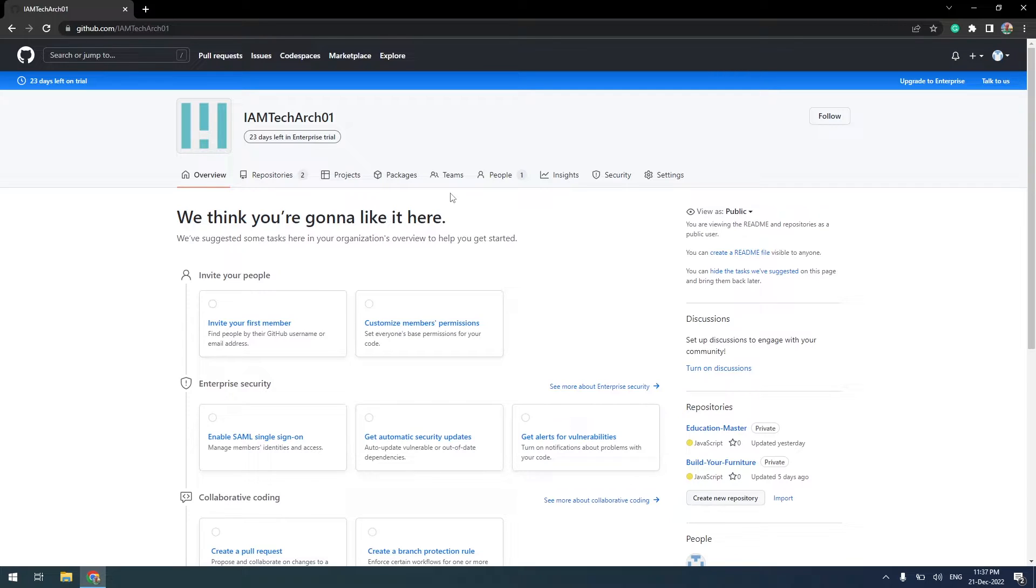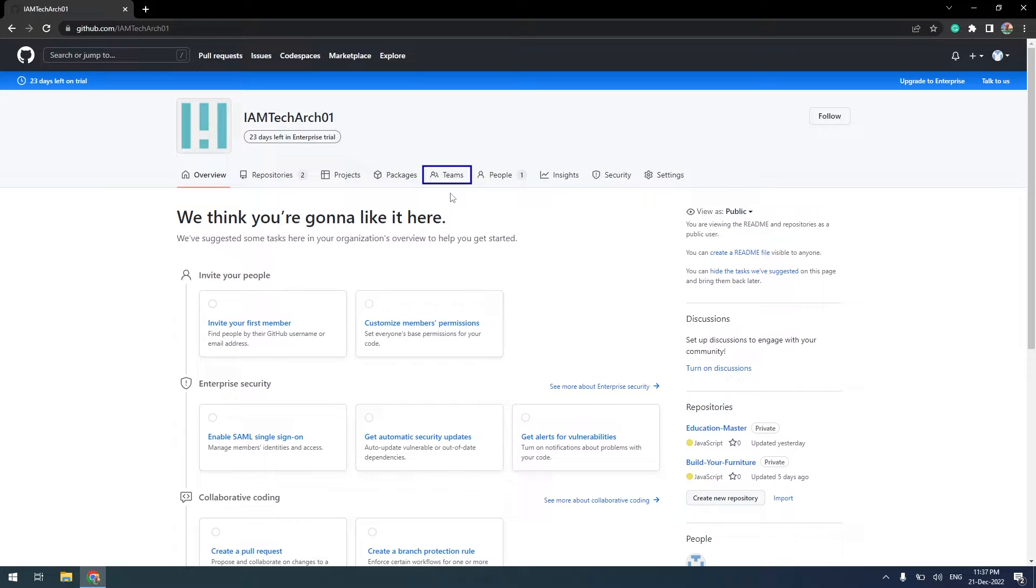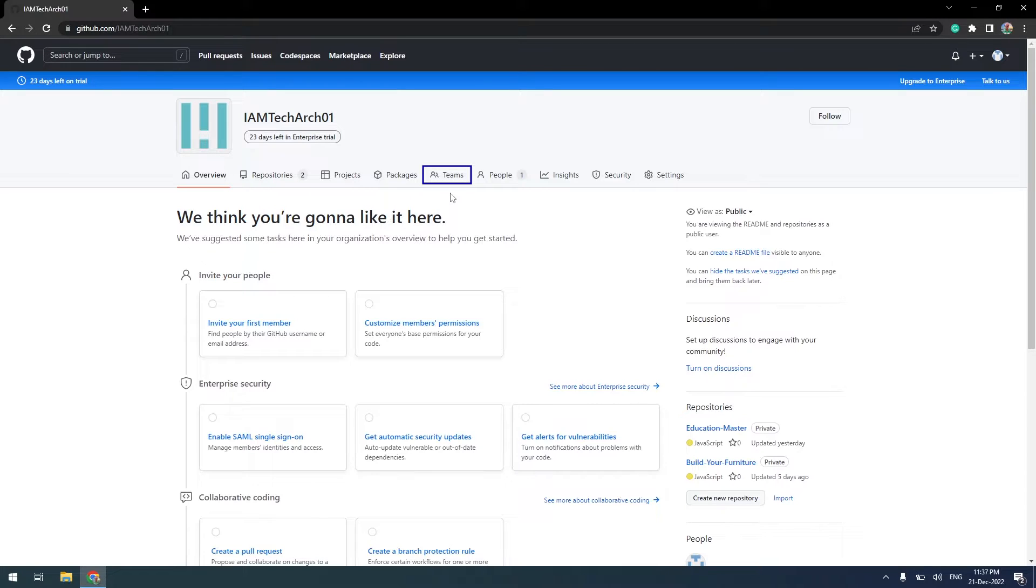I am now on my organization's dashboard screen. Up here, you can see the Teams tab. In Teams, I will create multiple teams within my organization who will be responsible for managing source code repositories.